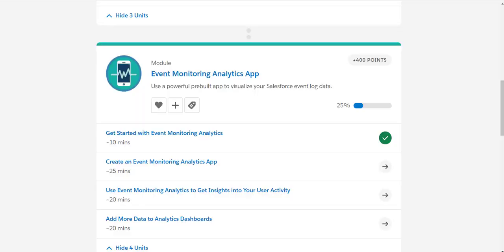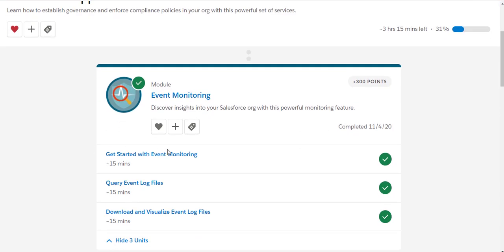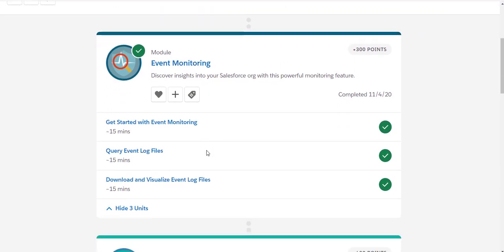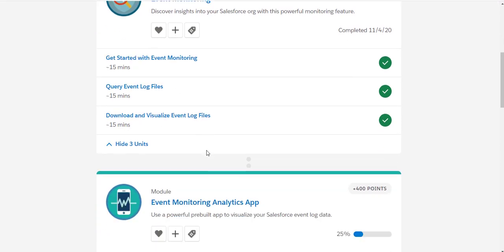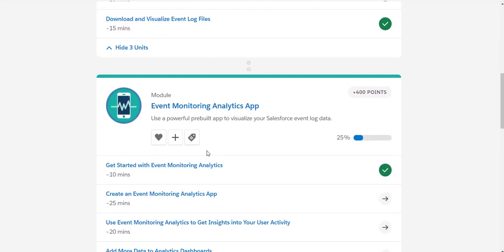Don't forget to subscribe to my channel if you haven't done so. Today, as part of this trail — basically the trail is 'Secure Your Apps with Salesforce Shield' — we have mostly covered the event monitoring part module. So today we are going to talk about the Event Monitoring Analytics app.